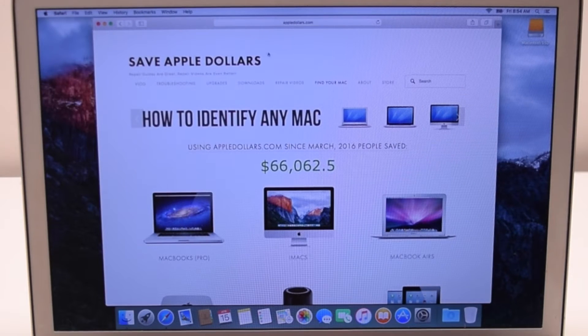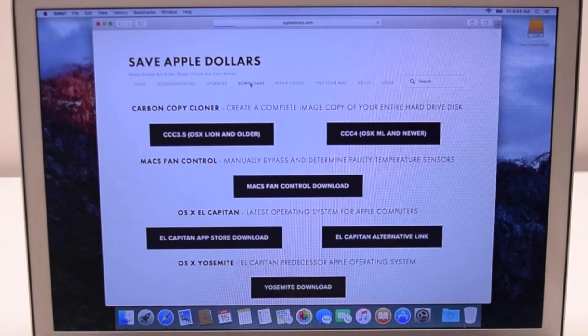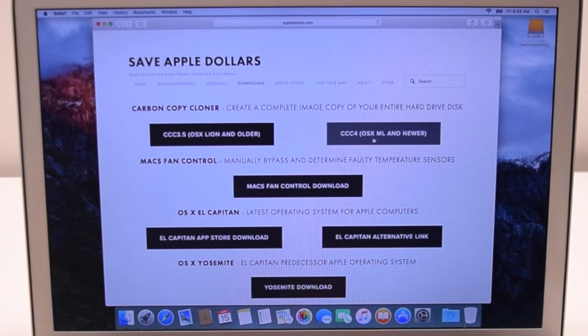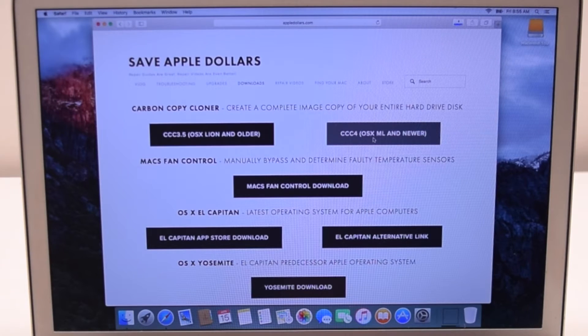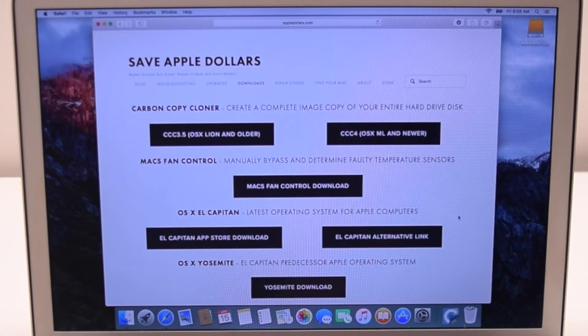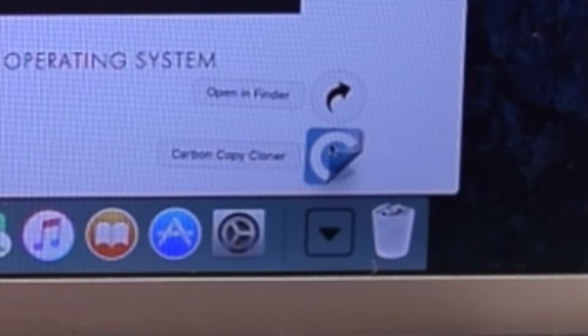Click the Downloads section. Find Carbon Copy Cloner CCC4 and click on it to download it. Once downloaded, open it up.